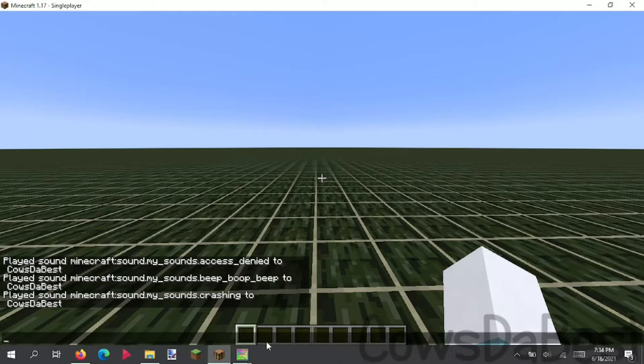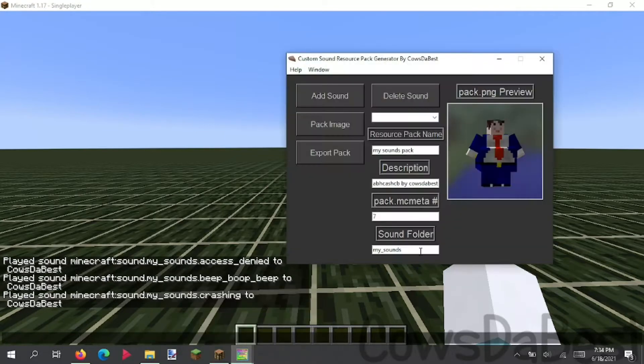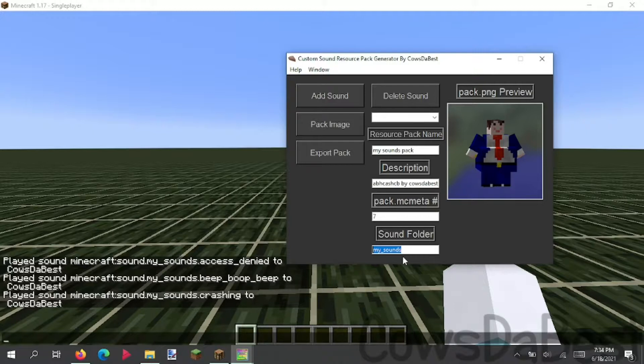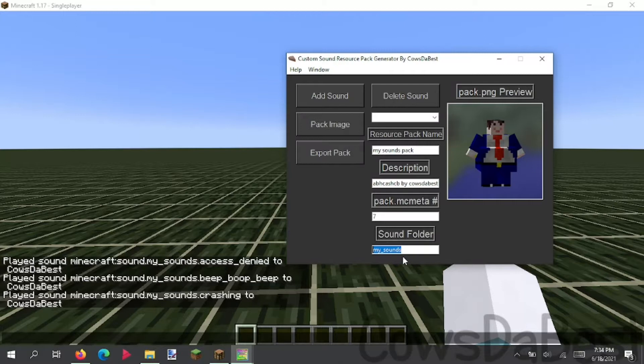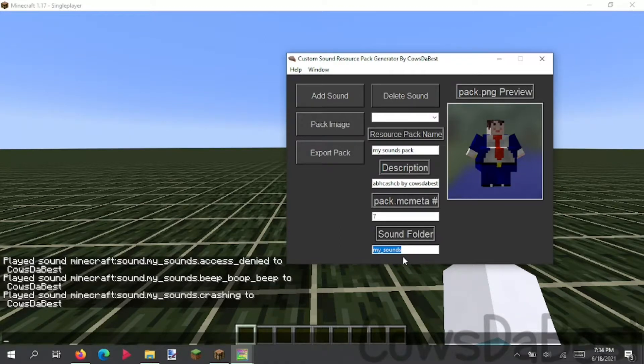If you do have problems though, I suggest renaming this sounds folder to music. Because apparently the music folder is designed to have a longer duration if your sound suddenly gets cut off or something like that. I'm not really sure.